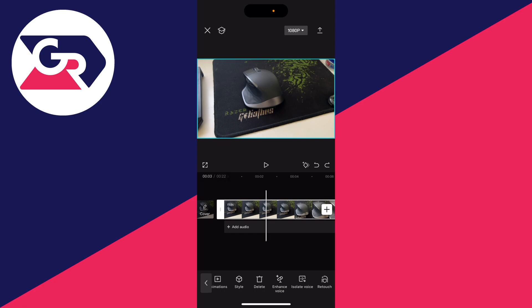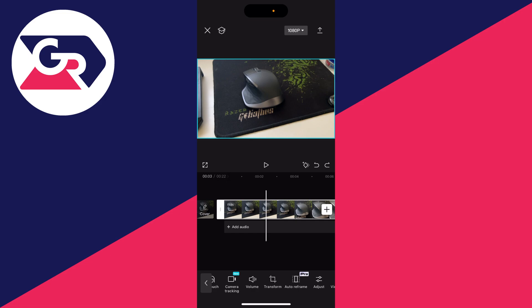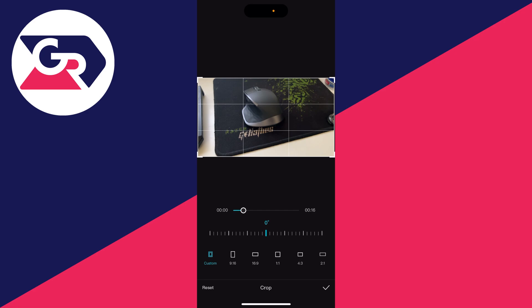Now go to the bottom and start scrolling through these different options until you see Transform and click there. Then go to the far right at the bottom and click on Crop.